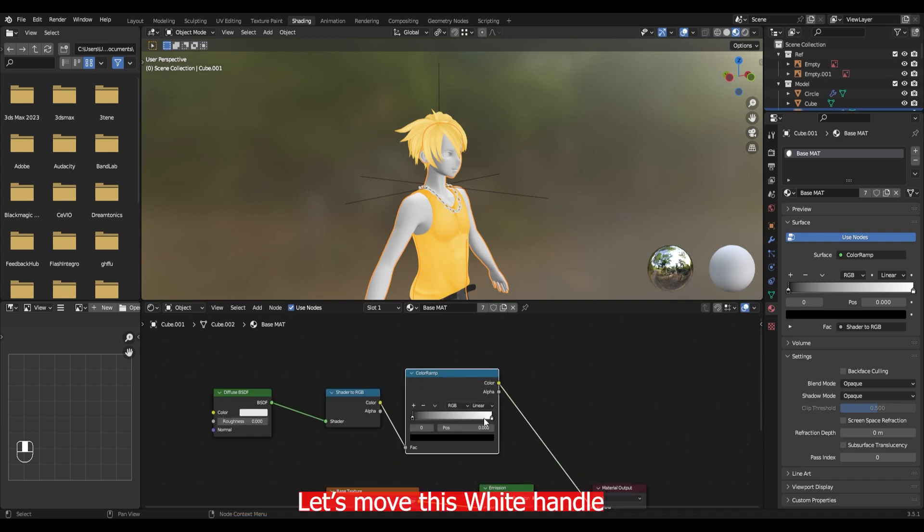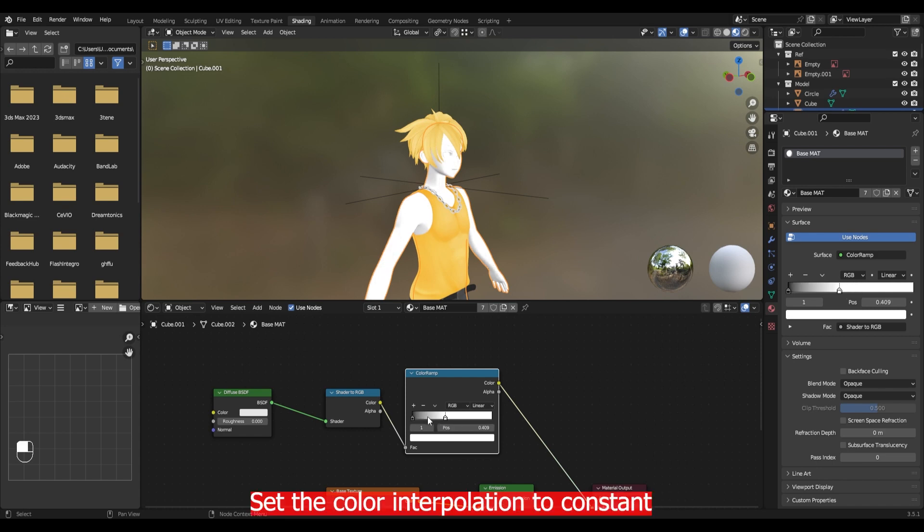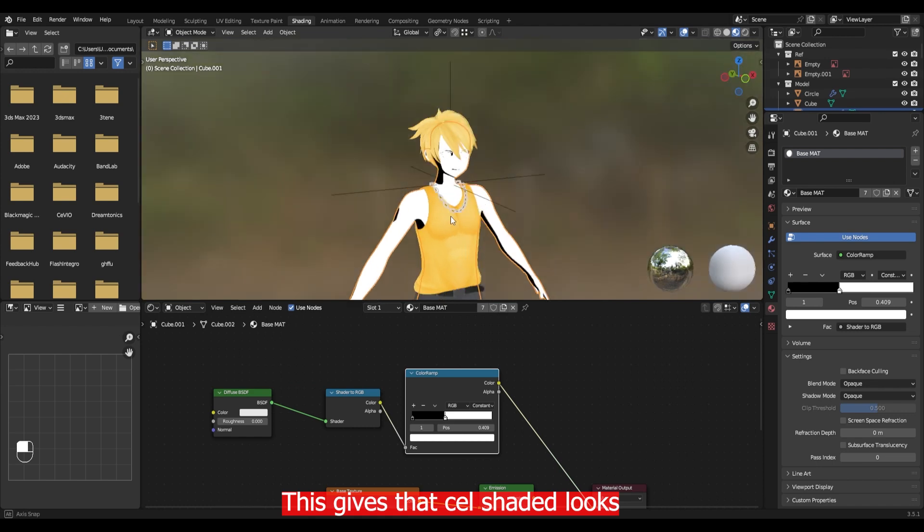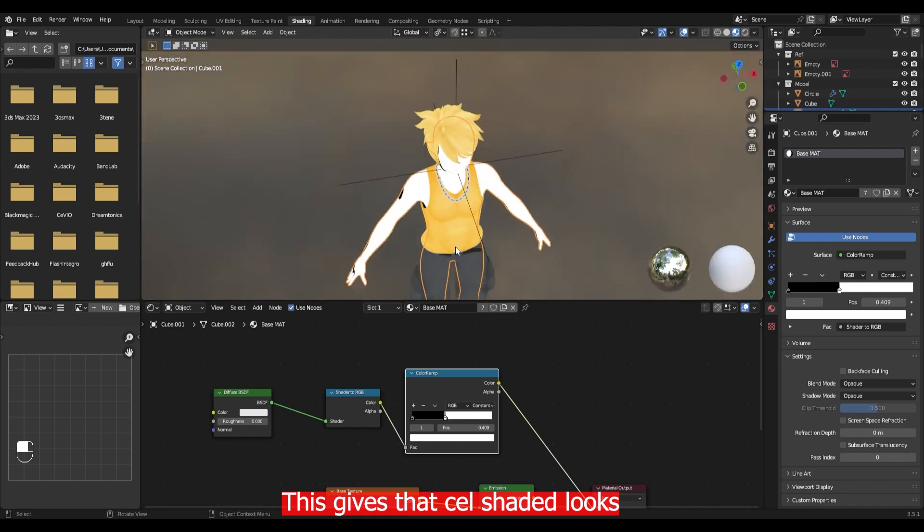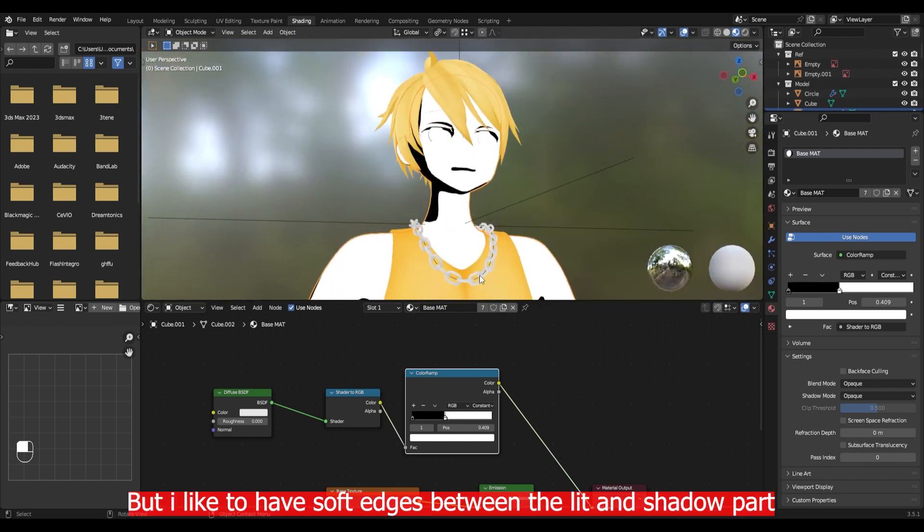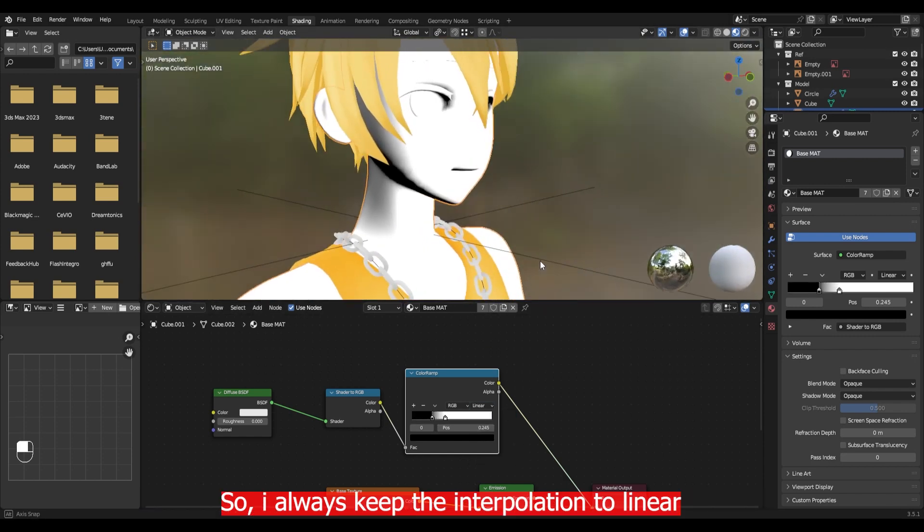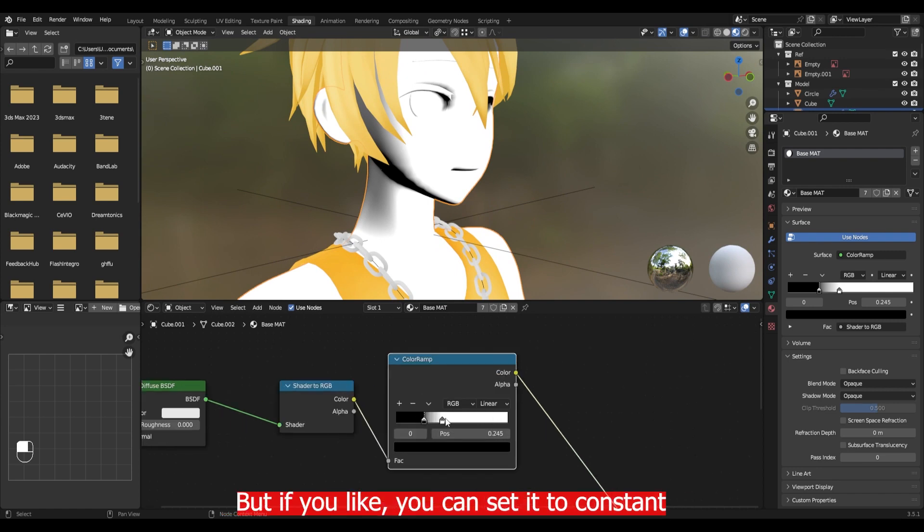Here I connected the diffuse to shader to RGB and shader to RGB to color ramp. Let's move this white handle to the right. Set the color interpolation to constant. This gives the cell shaded look. But I like to have soft edges between the lit and shaded part. So I always set the interpolation to linear. But if you like, you can set it to constant.